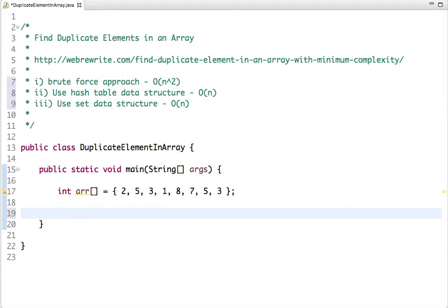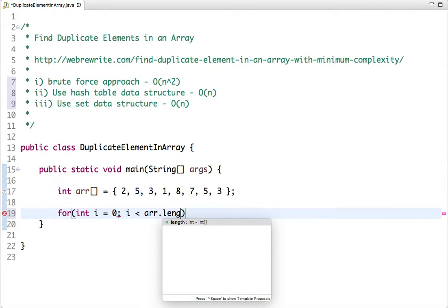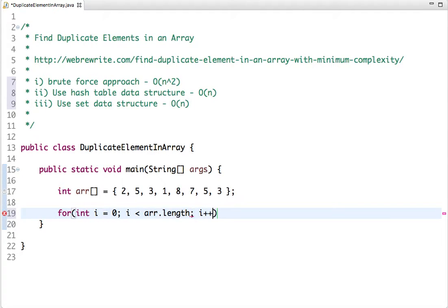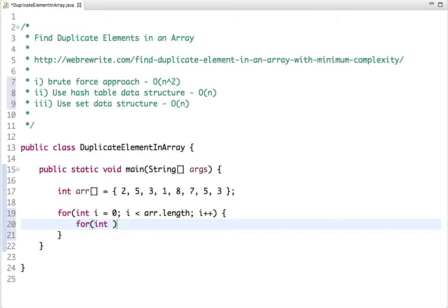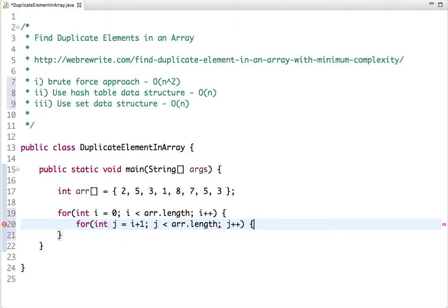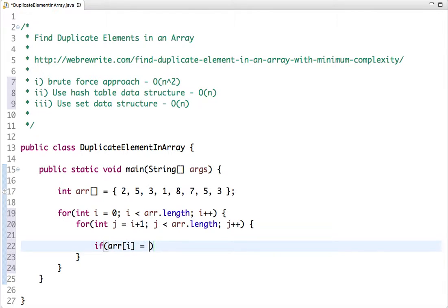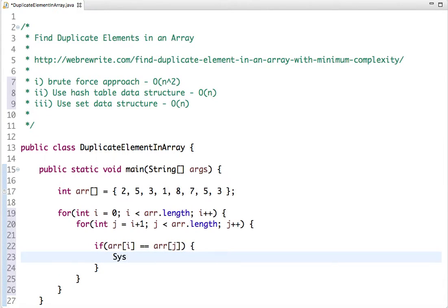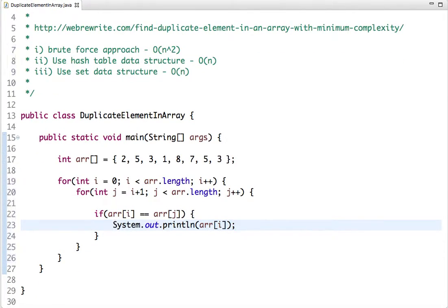Let's start with the brute force approach. We use two for loops to compare each element of the array. The inner loop starts at i plus 1 and runs while j is less than the length of the array. If array[i] equals array[j], we print that value. This is a very simple, self-explanatory approach.